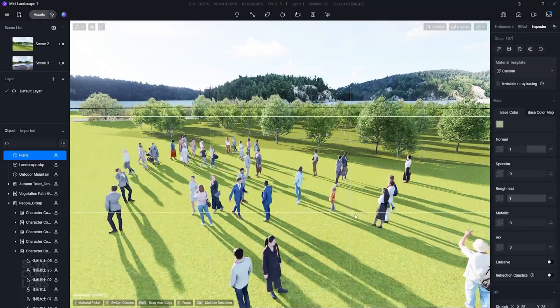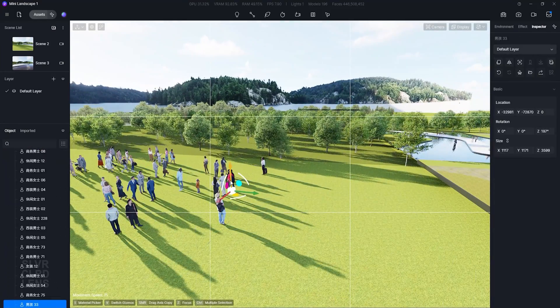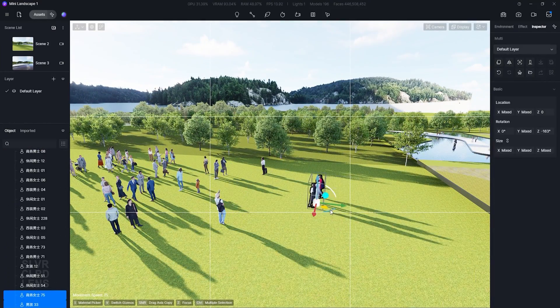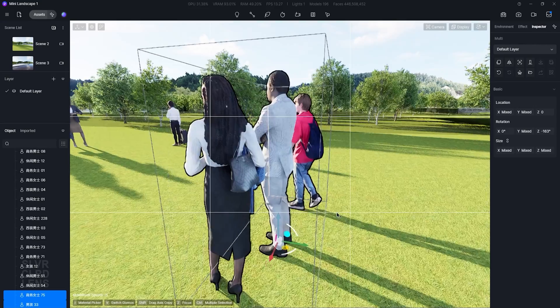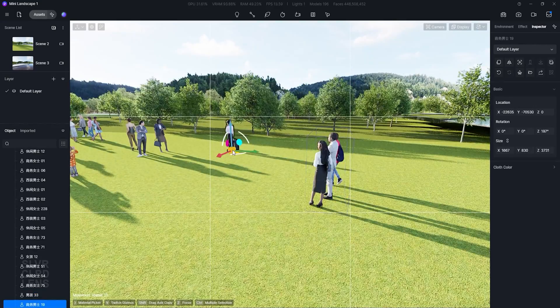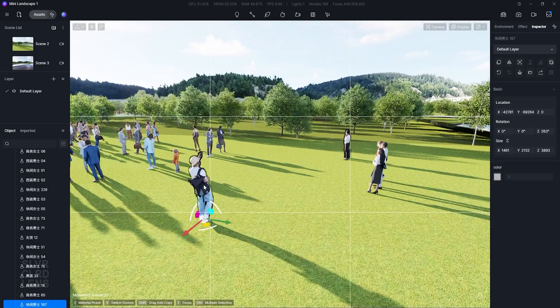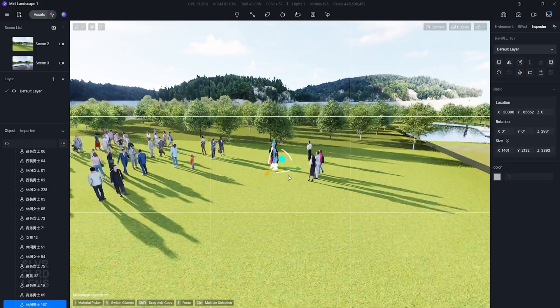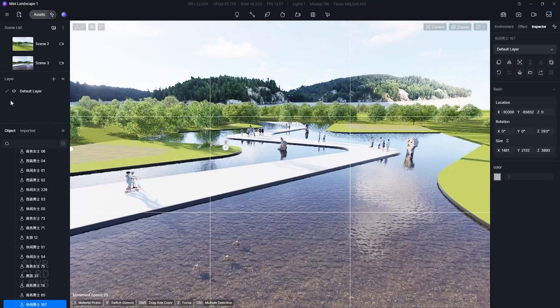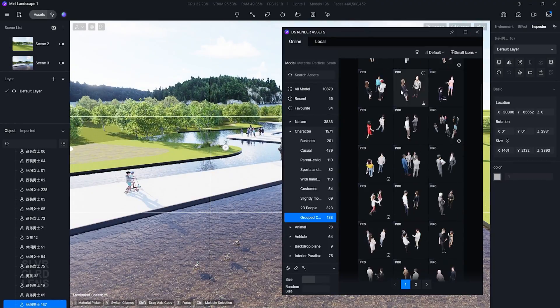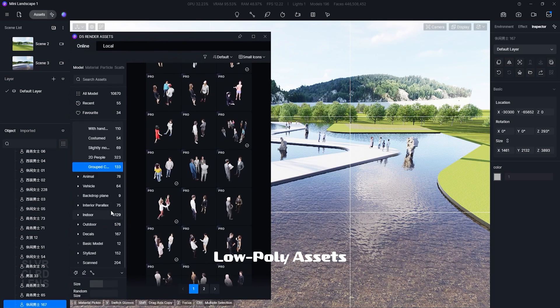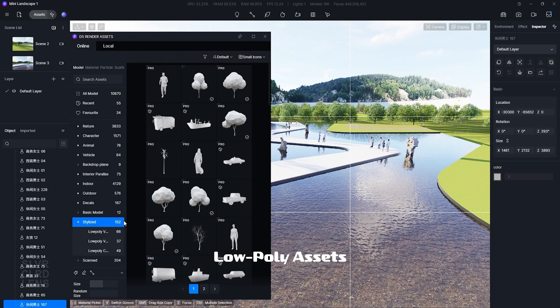There's also an option to go inside the group and edit each asset's placement. Low poly assets are also some of the additions in this latest update.